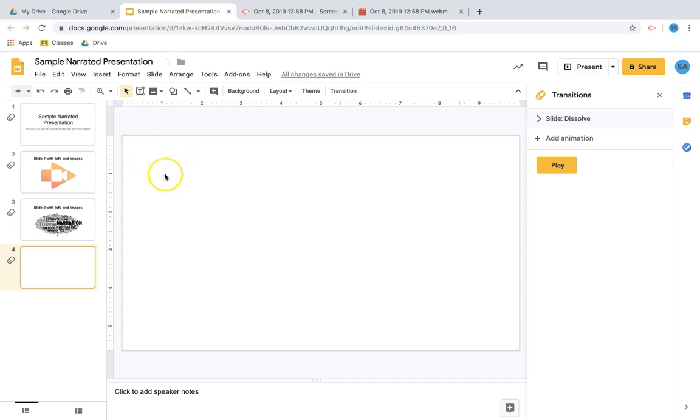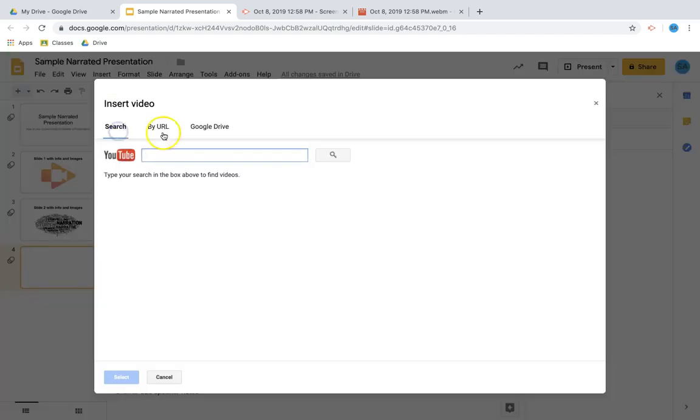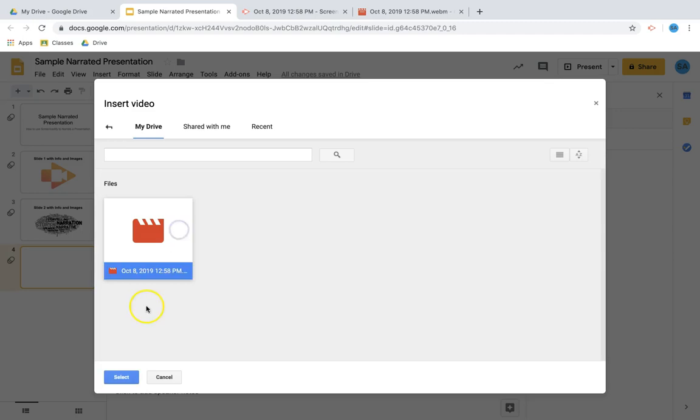What's nice then is if I want to embed this video into a Google Slides presentation, for example, I can click insert video, go to Google Drive, and there it is automatically. So it makes sharing this video quite easy and fast.